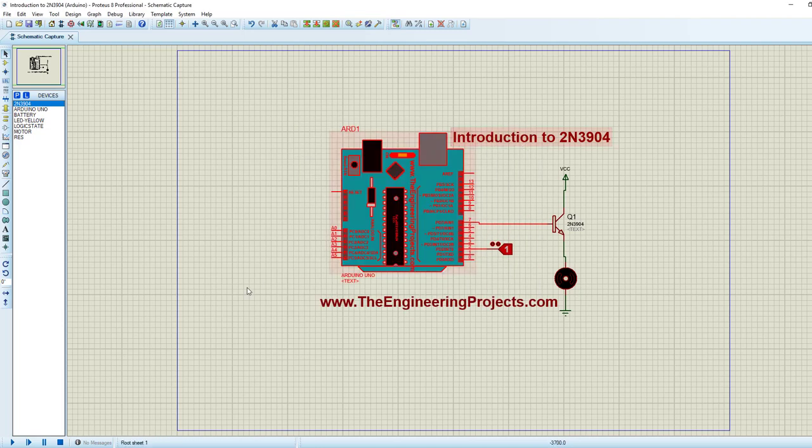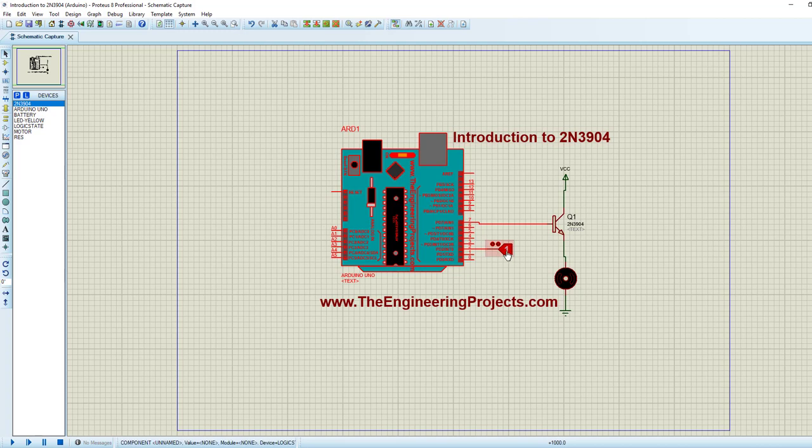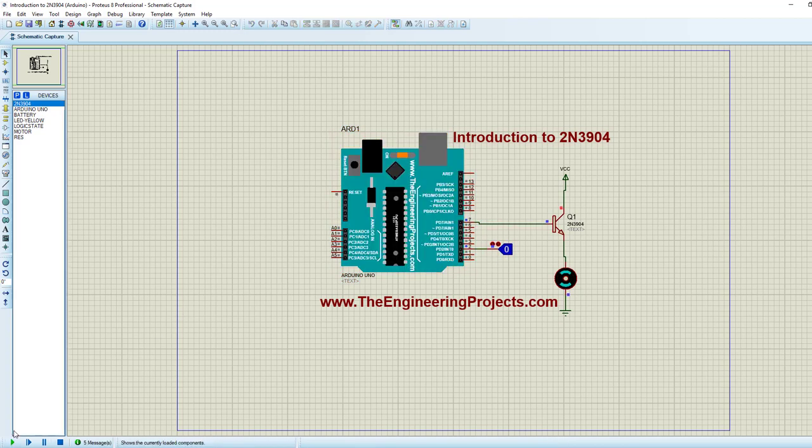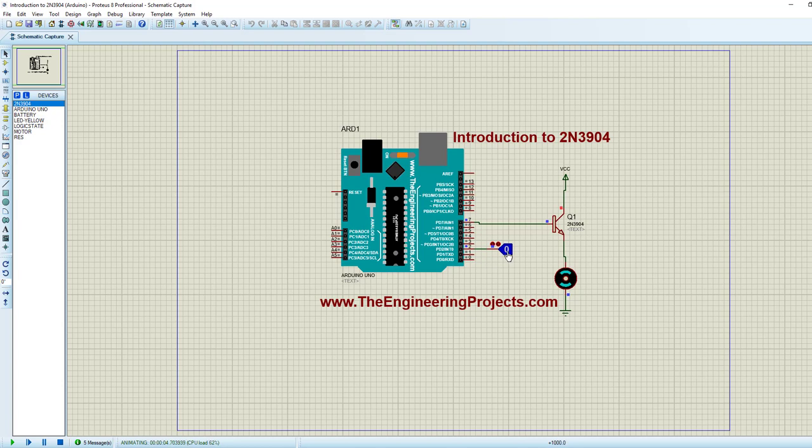And let me change this value to zero and run. Now as you can see, my motor is not rotating. And now when I will change this value from zero to one, now you can see our motor is now rotating in anti-clockwise direction. So that's how you can control this 2N3904 from Arduino and can control heavy appliances like 12 volt motor or even 220 volt any AC appliance using this 5 volt input pin.